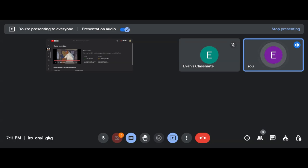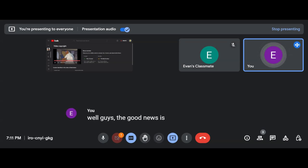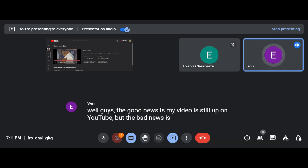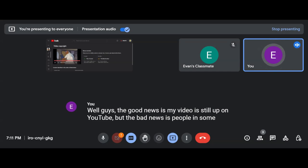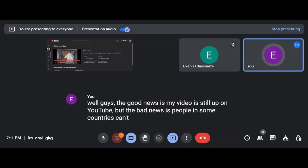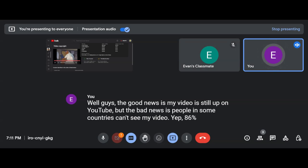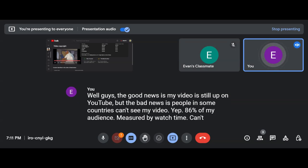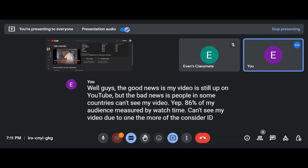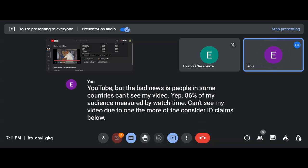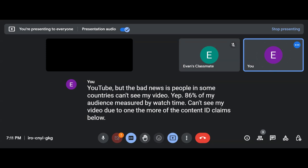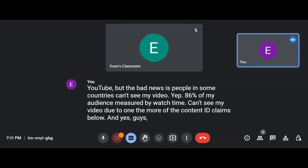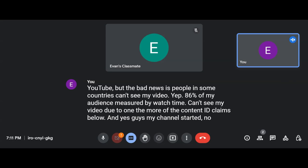Well guys, the good news is my video is still up on YouTube. But the bad news is people in some countries can't see my video. Yup, 86% of my audience measured by watch time can't see my video due to one award of the Content ID claim below. And yes guys, my channel's not affected. No copyright strike.